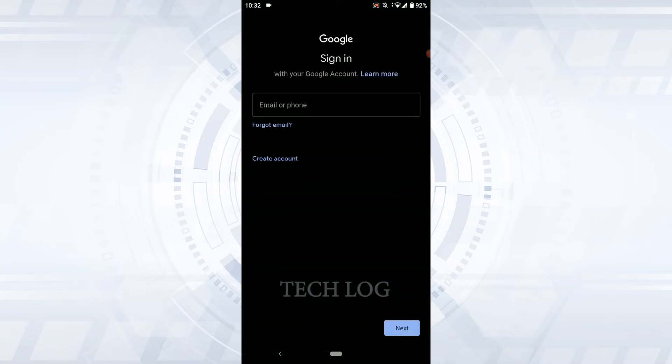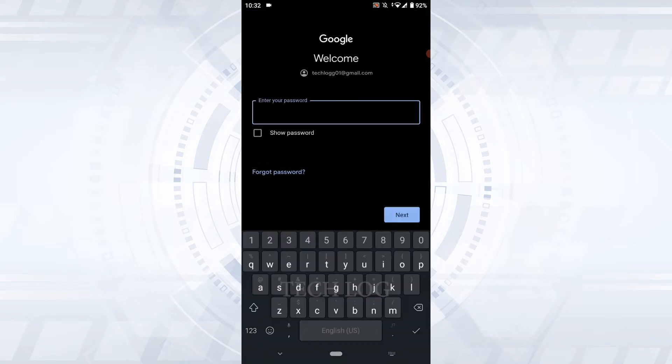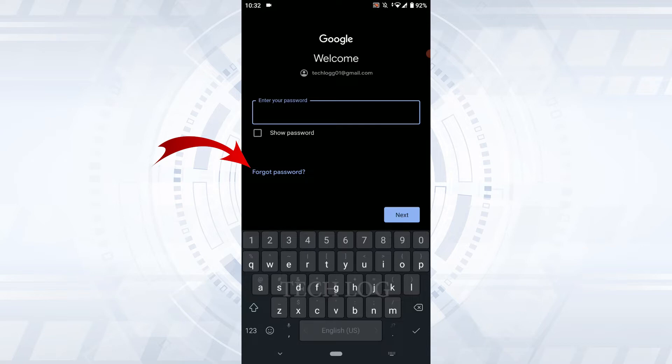need to get logged in to the account. First, type in the email address, then click on Next. As this video is about the recovery process for your Google Drive password, you need to tap on Forgot Password for the recovery process to begin.